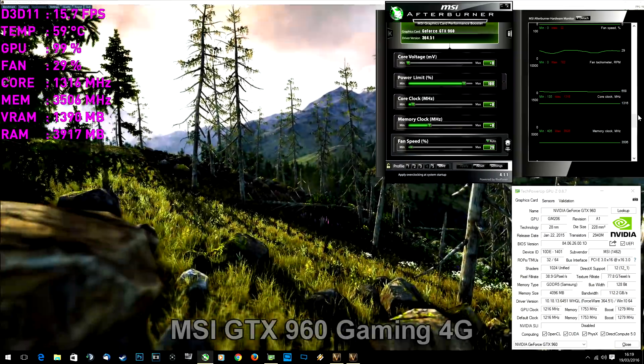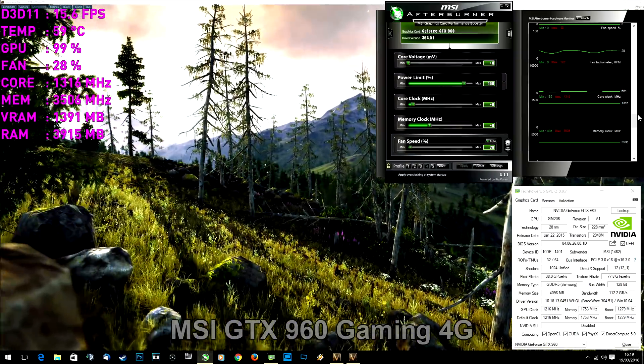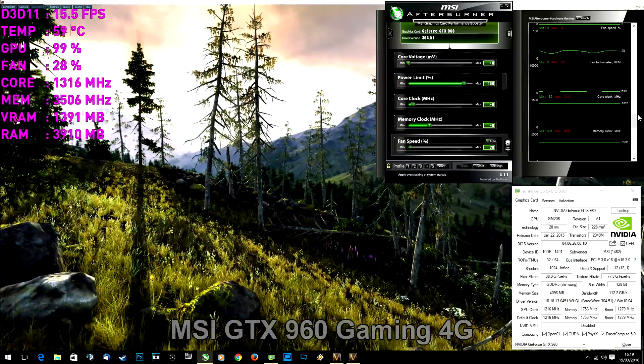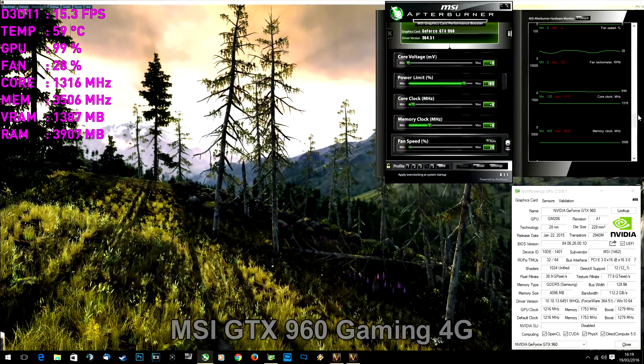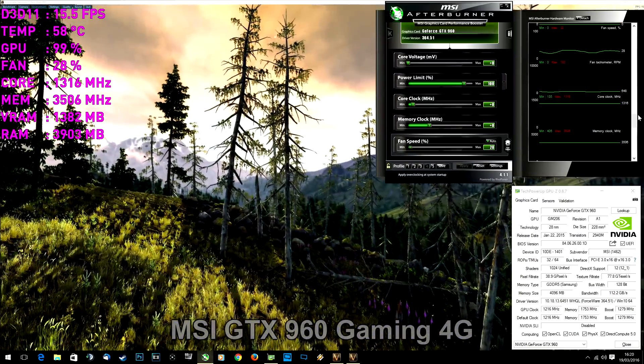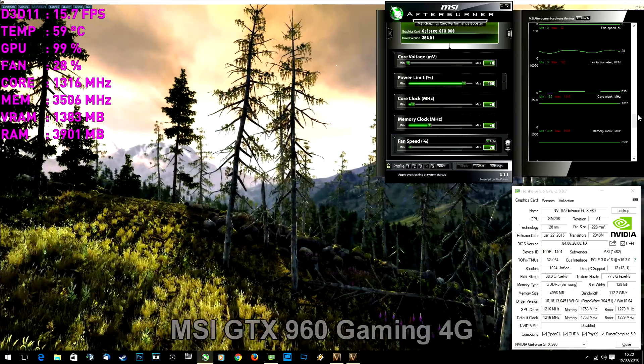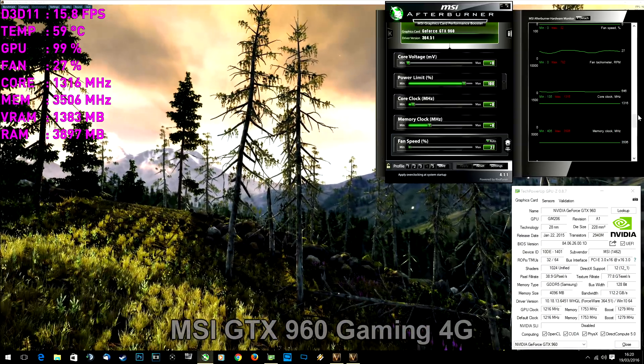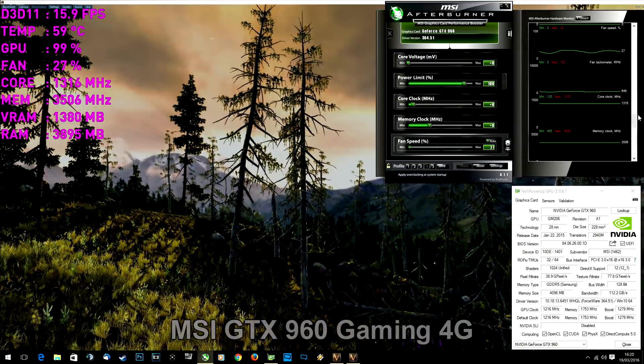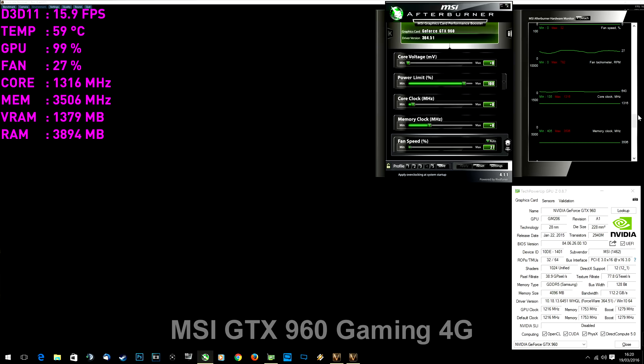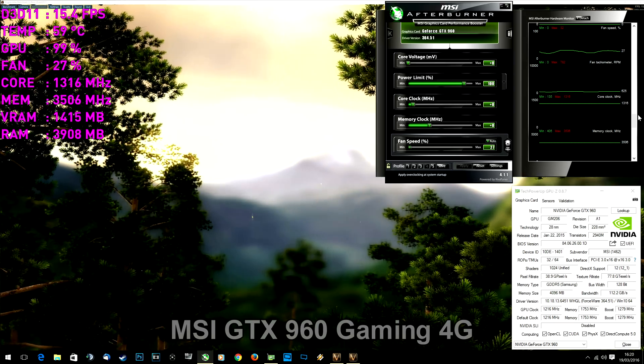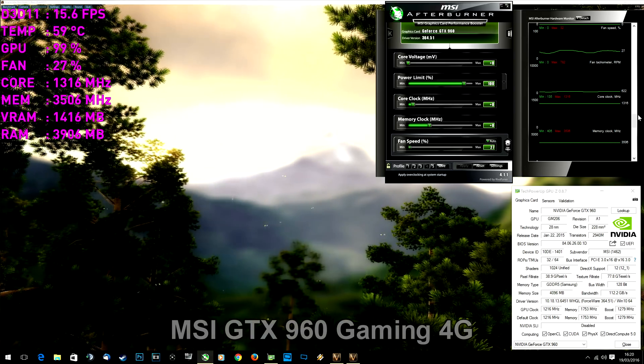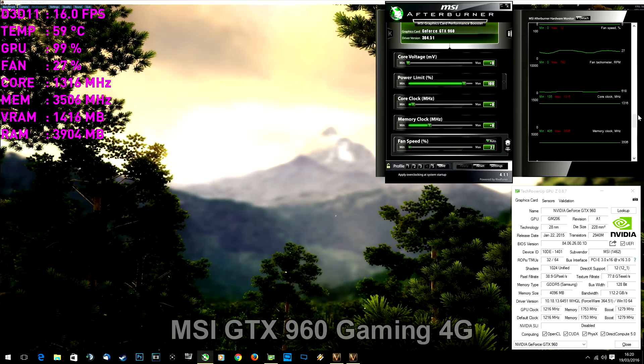The coolest card is MSI, but that was to be expected given that it is the biggest card here. Core temperature was going up and down but highest was 60 degrees. Fans were changing speed between 20 and 30 percent, that is 600 to 700 RPM.